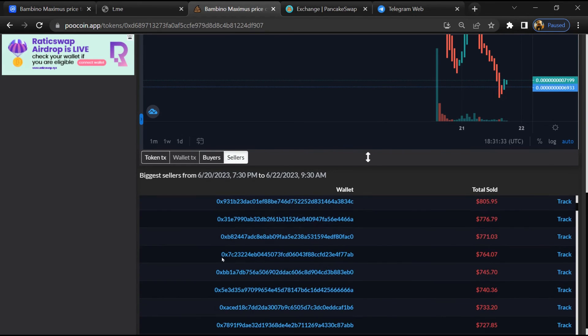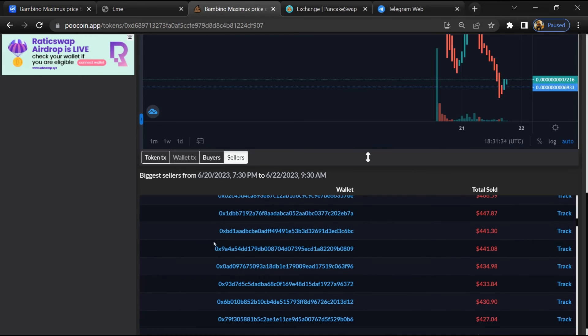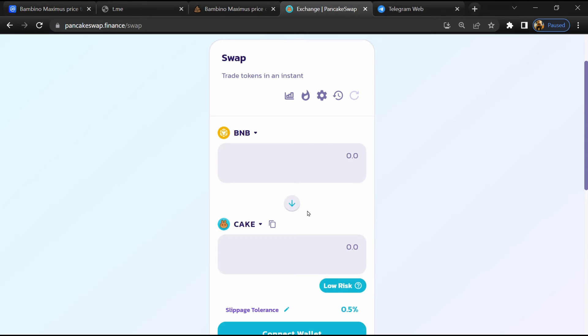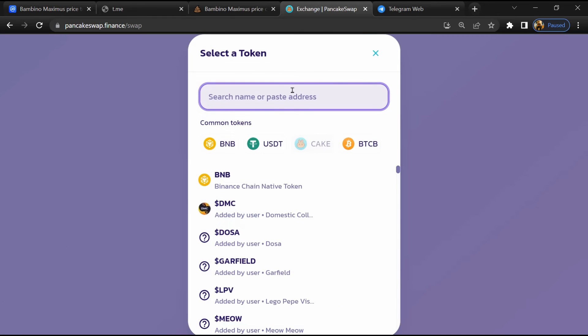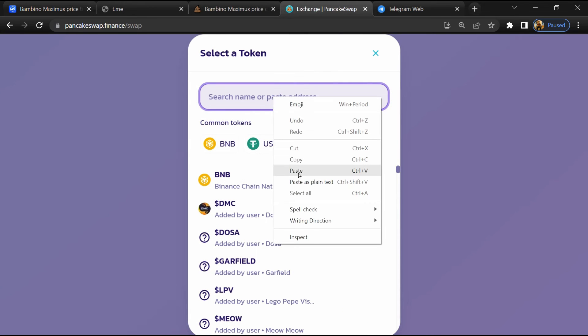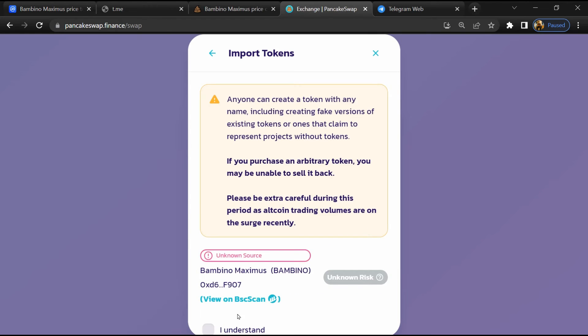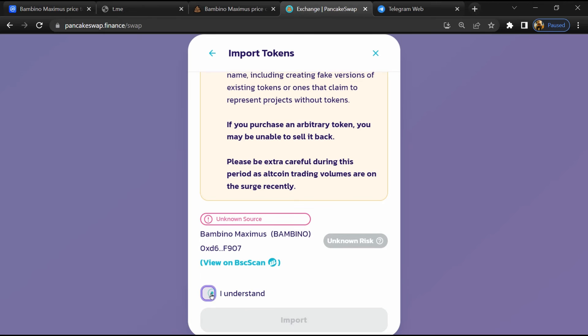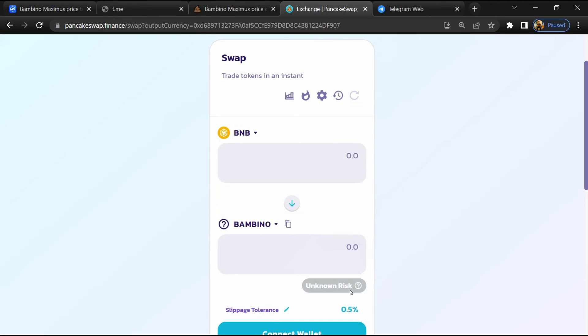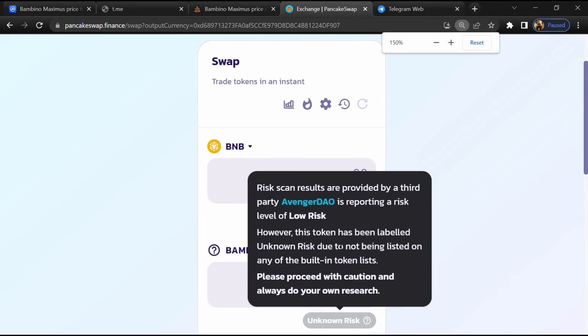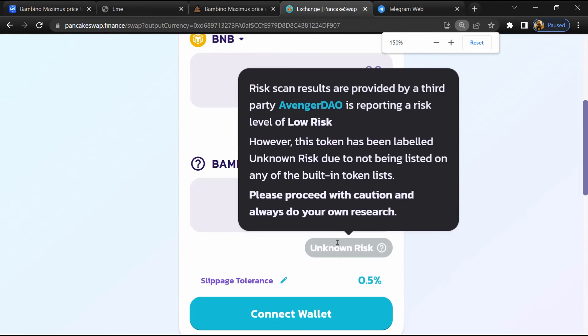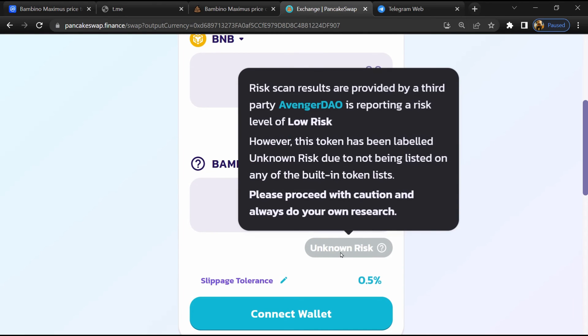After that, go to PancakeSwap and click on Cake. Now here you will again paste the token address, then click on Import. Click on 'I understand' and re-click on Import. So here you can see Bambino Maximus token buying risk is unknown.